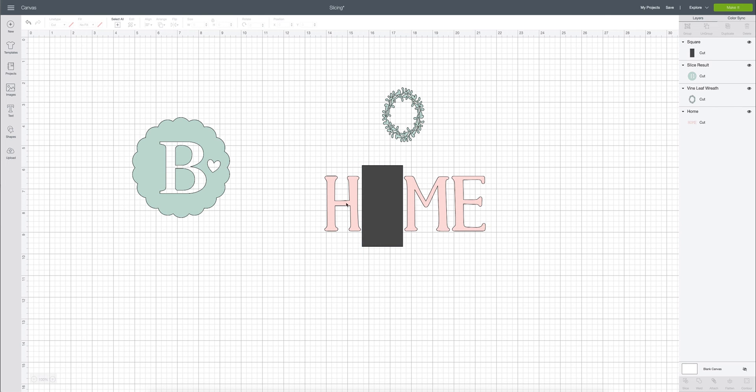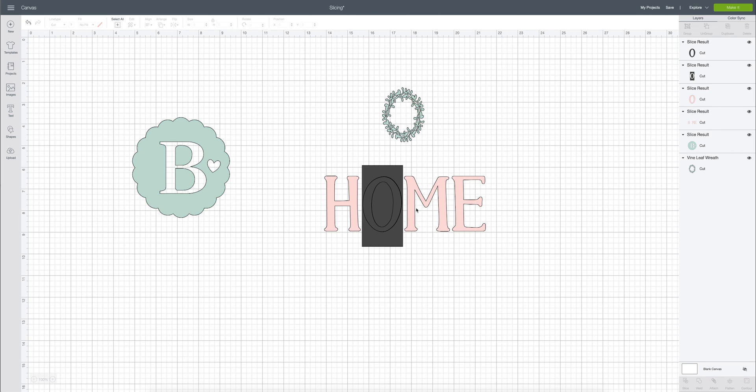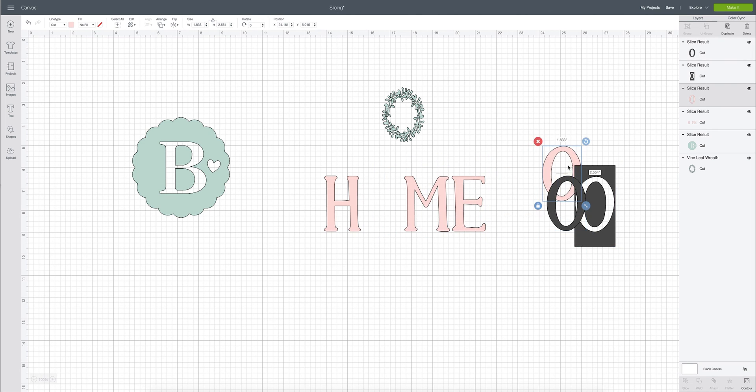So now what I'm going to do is now that it is completely covered I can go ahead and highlight and verify that I have only two layers selected and I can come down here and click slice. So then what I can do is I can now remove what I have sliced away and I'm left with the part of the image that I want to keep.